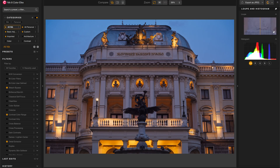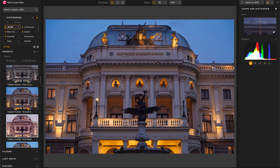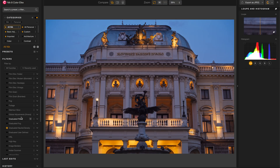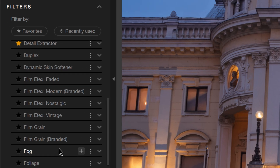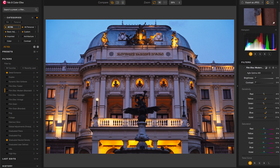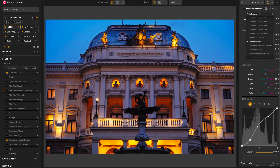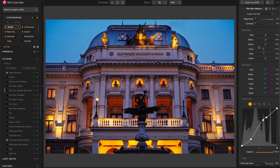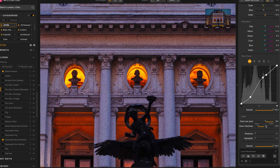If this is your first time seeing Color Effects, over here on the left you have a variety of presets that you can choose from, and underneath that, all the filters that you can apply. There's a ton of them in here and you can apply them in any order that you like. I like to start with a film look — I'm going to go with this one called Film Effects Modern Branded, and the film stock I'm going to choose is Kodak Gold 200. This is a little bit grainy for my taste, so I'm going to back off the grain just a little bit.